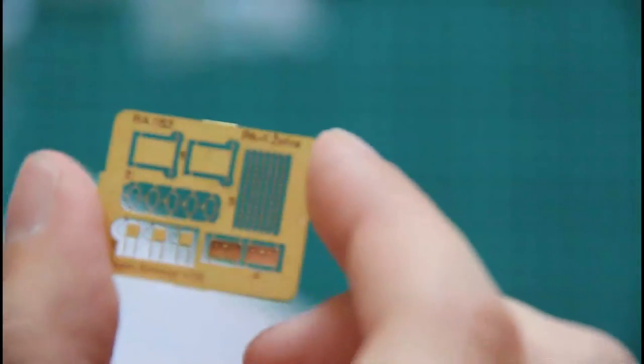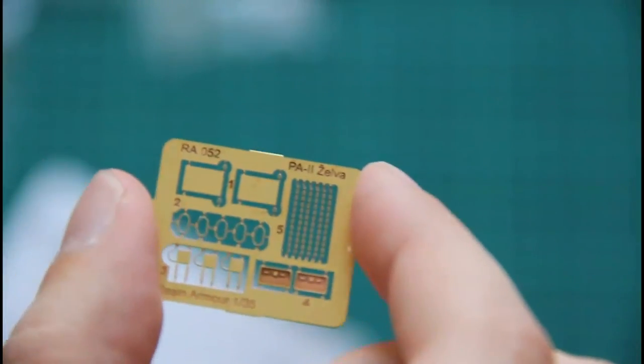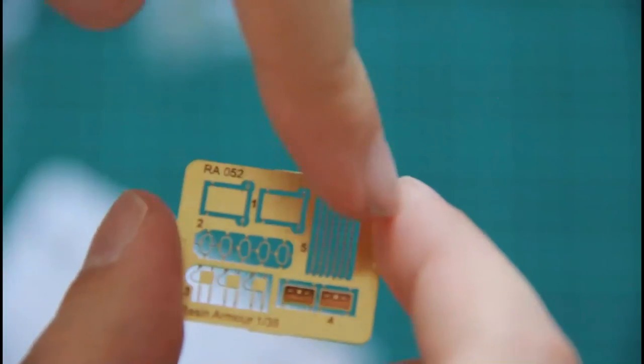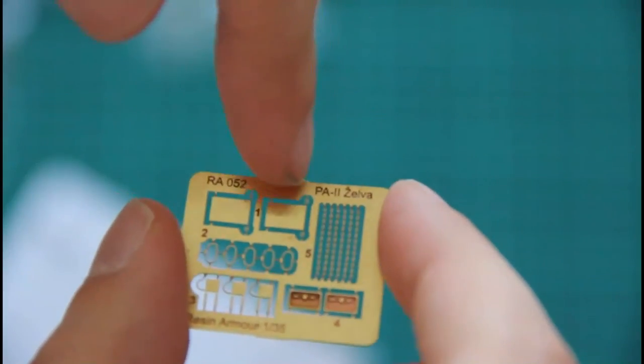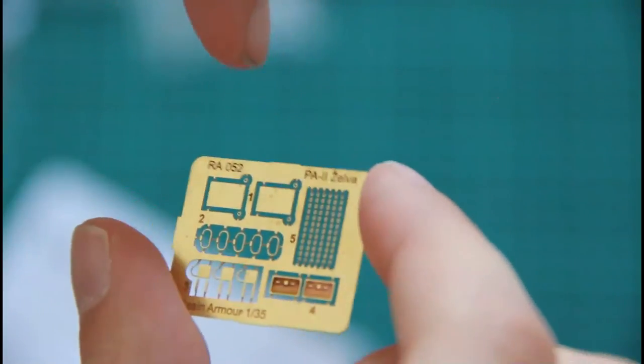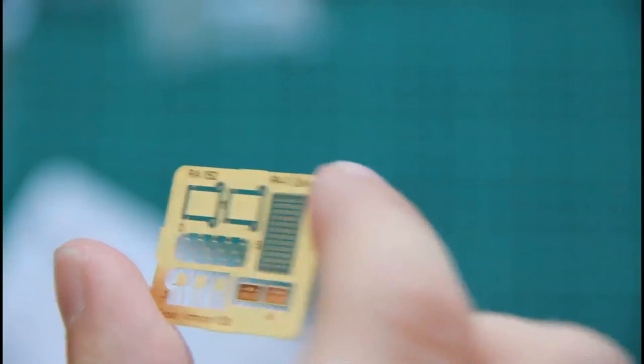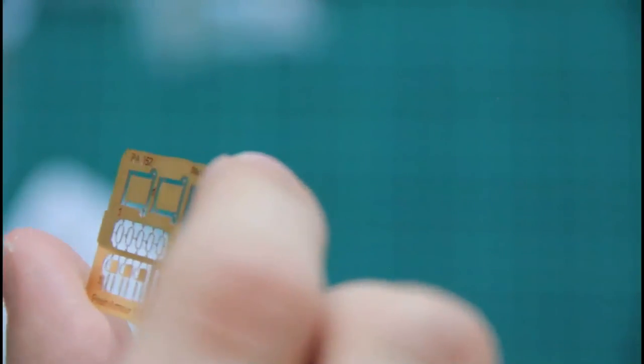And here we also have small PE fret as I said. As you can see it features various tiny parts such as for example, I would focus the camera for you, now you see it, here like for example those tiny chains or some minor parts for the number plates as far as I can guess, really nice.